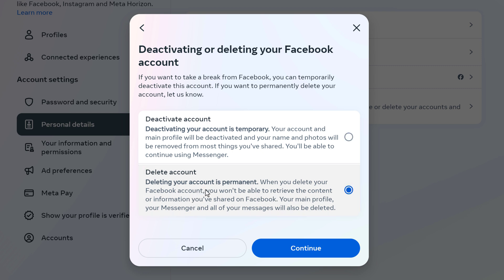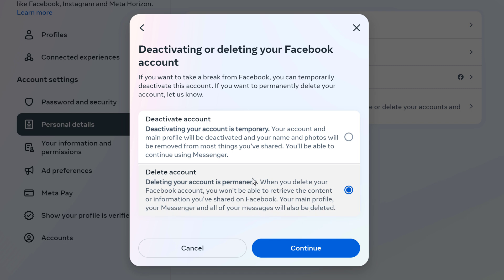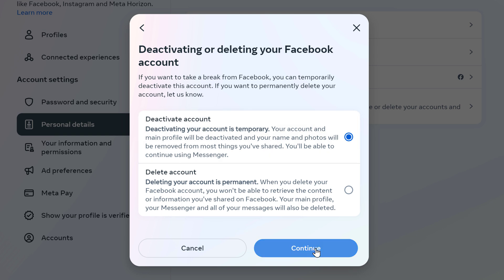When you delete your Facebook account you won't be able to retrieve the content or information you've shared on Facebook. Your main profile, Messenger, and all of your messages will also be deleted. So unless you want to delete your account, just select Deactivate Facebook Account and then left click on Continue.